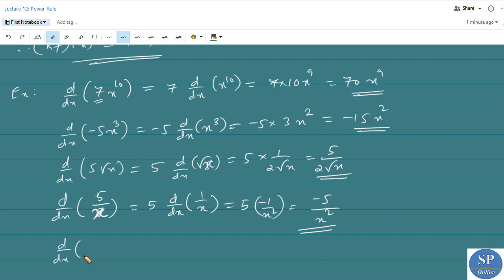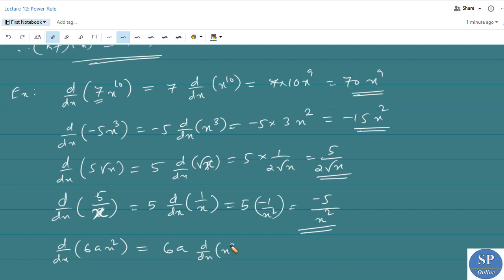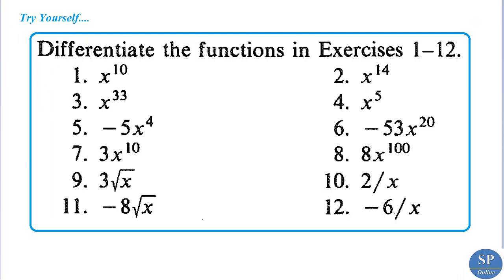Another example is d/dx of 6ax^2. Here 6 is a constant and a is another constant, so this equals 6a times d/dx of x^2, which equals 6a times 2x, giving 12ax.